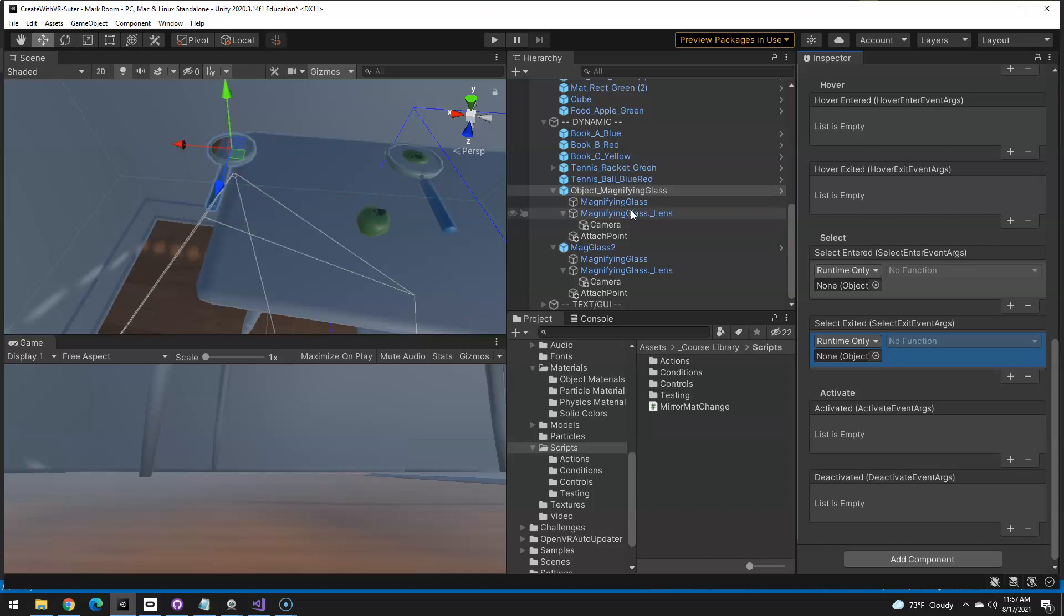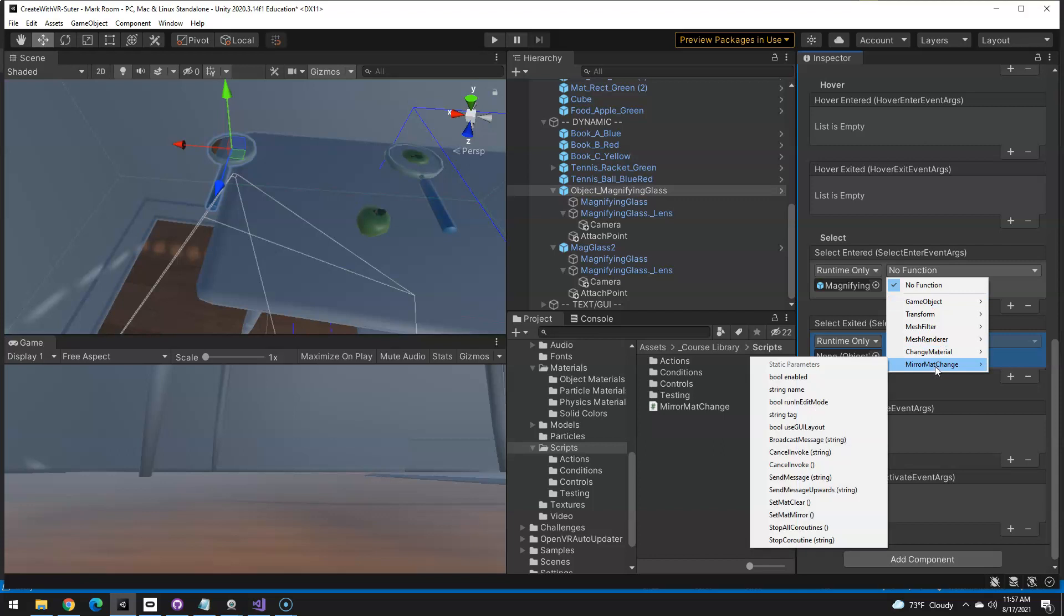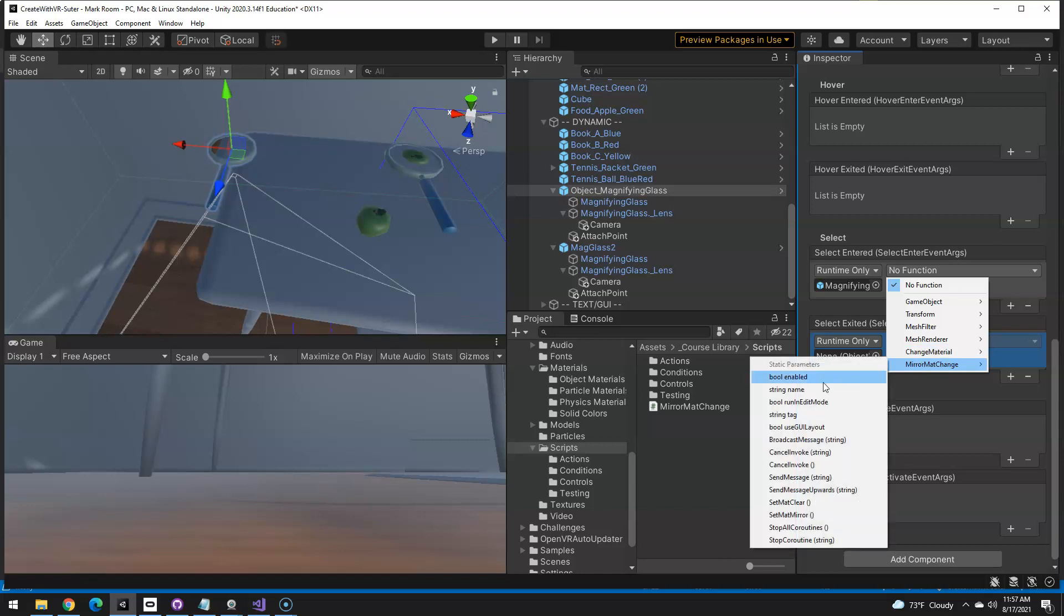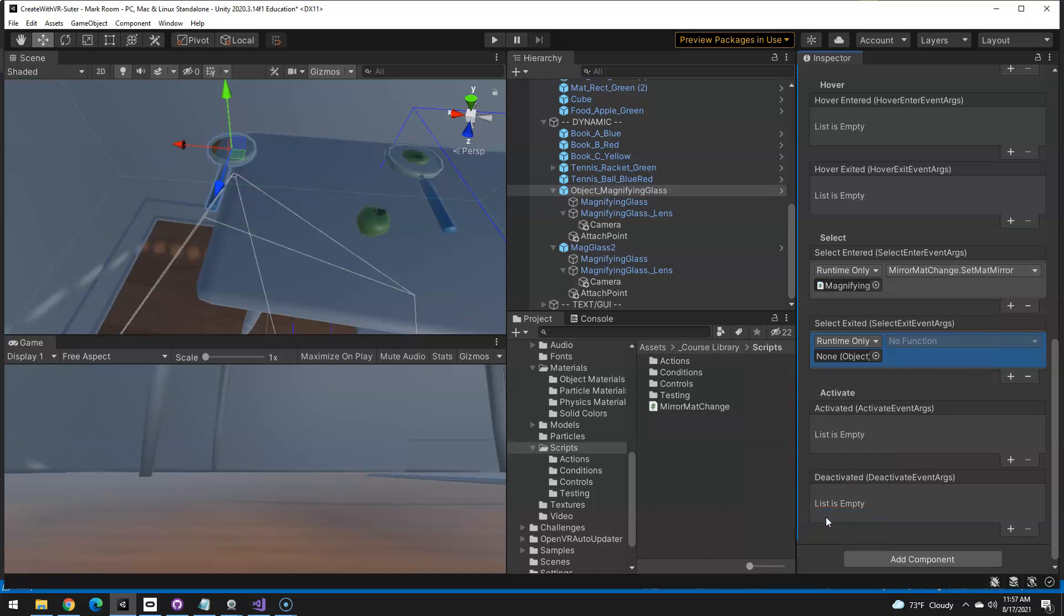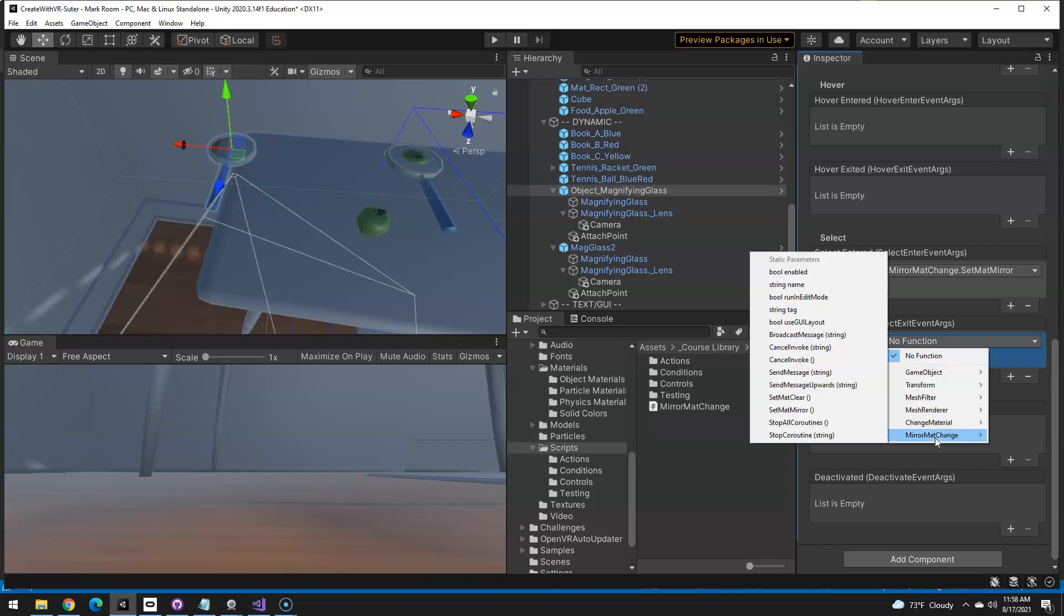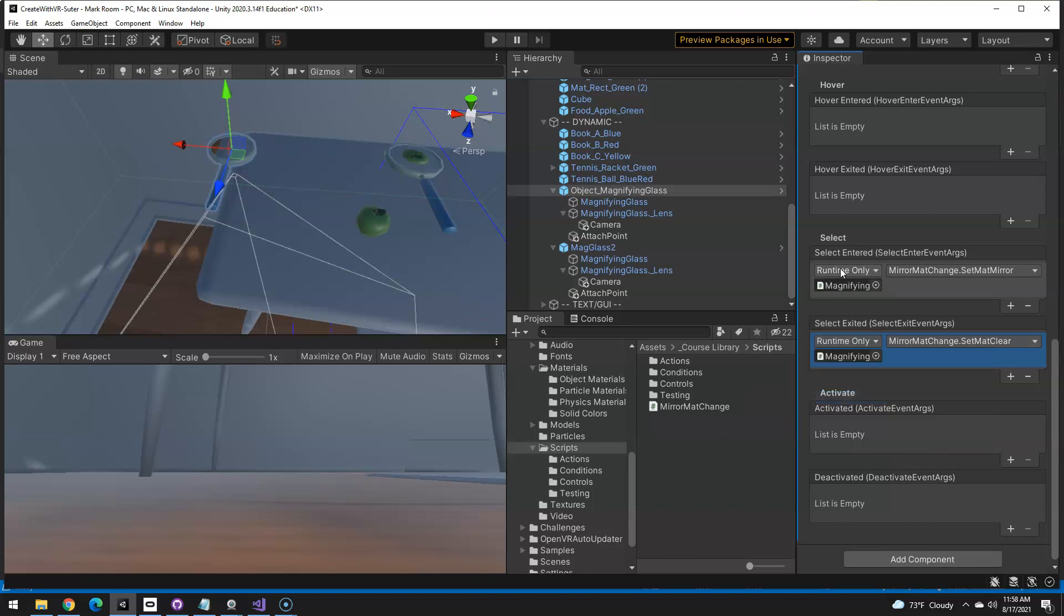So if I go to the grab interactable, down here in interactable events, I want to say select entered, which means I picked it up. I want it to change the materials. So I'm going to hit a plus there and a plus here is enter and exit. So it's asking here, where's the script and what script and function do you want to run? Well, the script is actually on here. So I'm going to say when I pick it up in the function, this mirror, Matt change, or in the script, this run the function, cause I picked it up. I want it to be a mirror, which is the camera. And then when I drop it, the script is located here on that. And the script is here and I want it to be set to clear. So I pick it up, run this function, drop it, run that function.